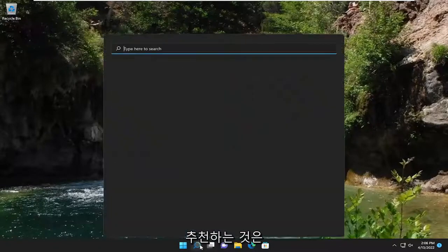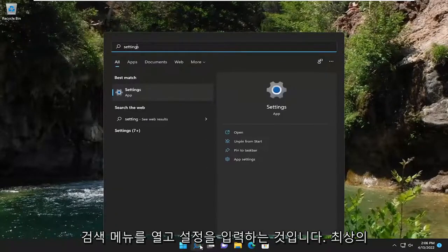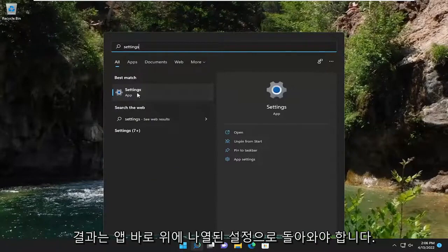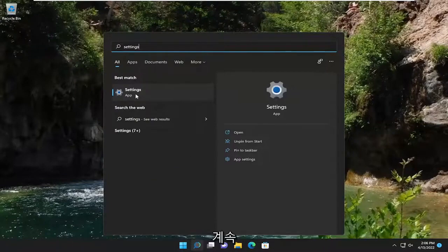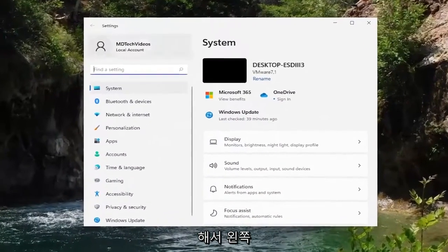So the first thing I recommend doing would be to open up the search menu and type in settings. It should appear as the best result with settings listed right at the top. Go ahead and open that up.